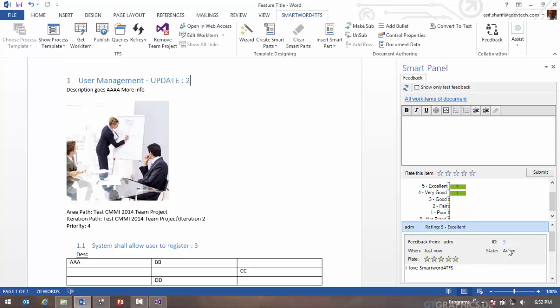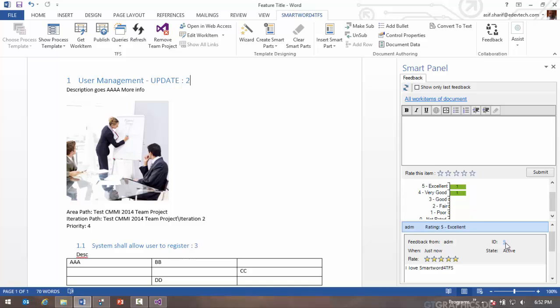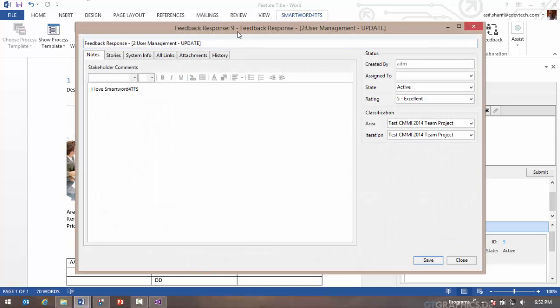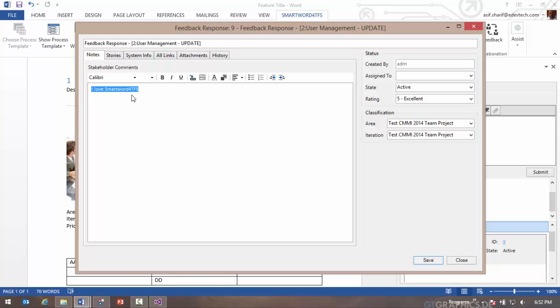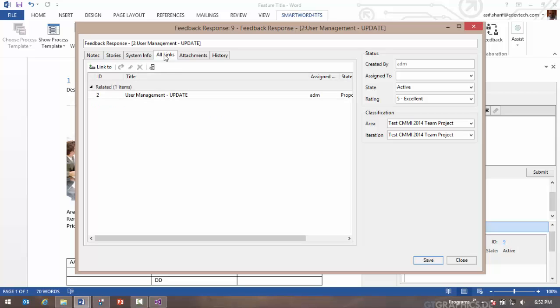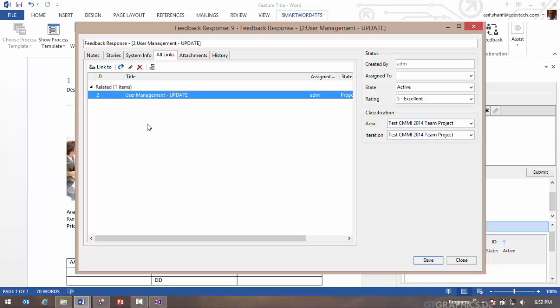I can click on the ID. This will open up the feedback response work item. Now this feedback response work item is now available from TFS web access and through all the other TFS tools. This feedback response work item says that I love SmartWord for TFS. This is the feedback I had given. It's linked to the work item on which I provided the feedback.